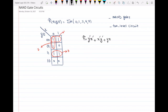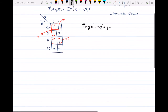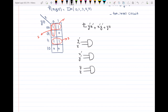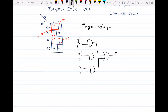Now I have the realization of the function, so I can go ahead and draw the circuit. In these kinds of questions, you first draw the circuit using AND and OR gates. So we have three AND gates: Y'Z', X'Y', and YZ. All three AND gates feed into an OR gate, giving output F. This is the AND-OR circuit.